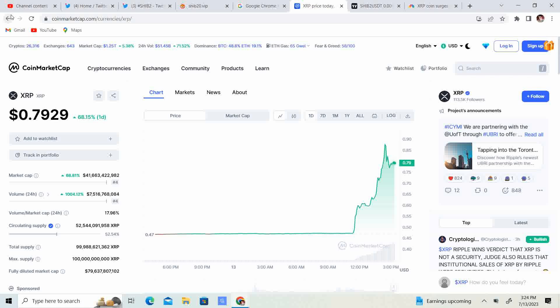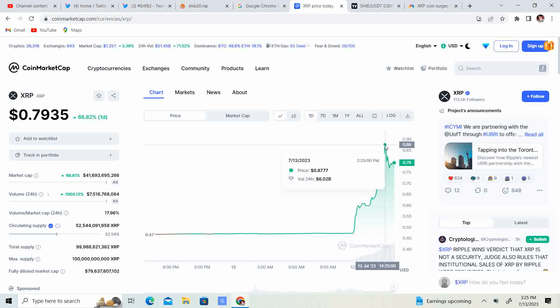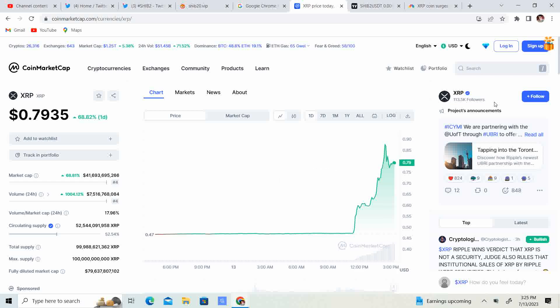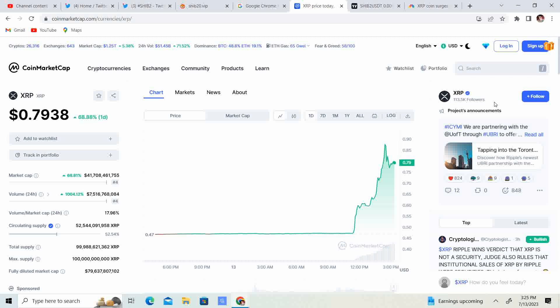Now, XRP has ran almost 70%. It was actually a lot higher and went to like 93 cents on some exchanges. CoinMarketCap shows it at 88 cents. But either way, it's a huge win. Look at that volume, over $7 billion in volume, up 1,000% for the 24-hour period. It is number four market cap in volume. Market cap is $41 billion.